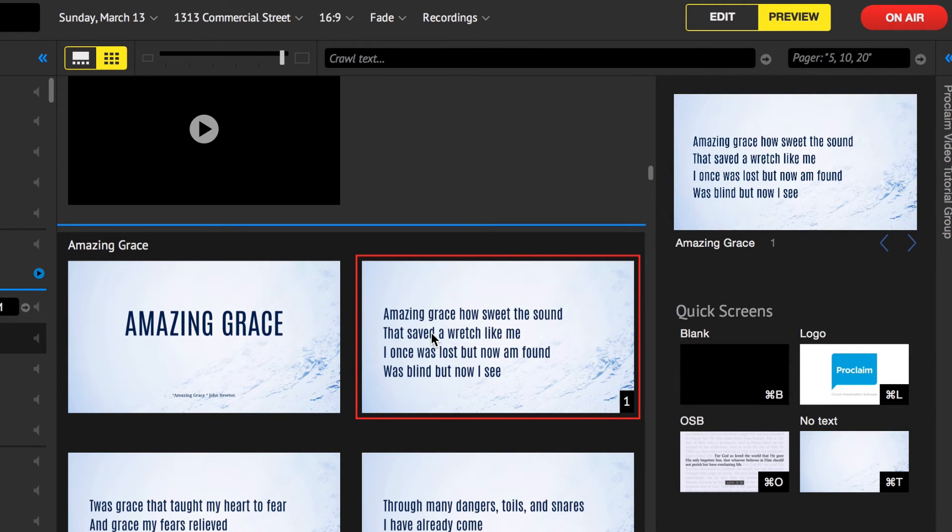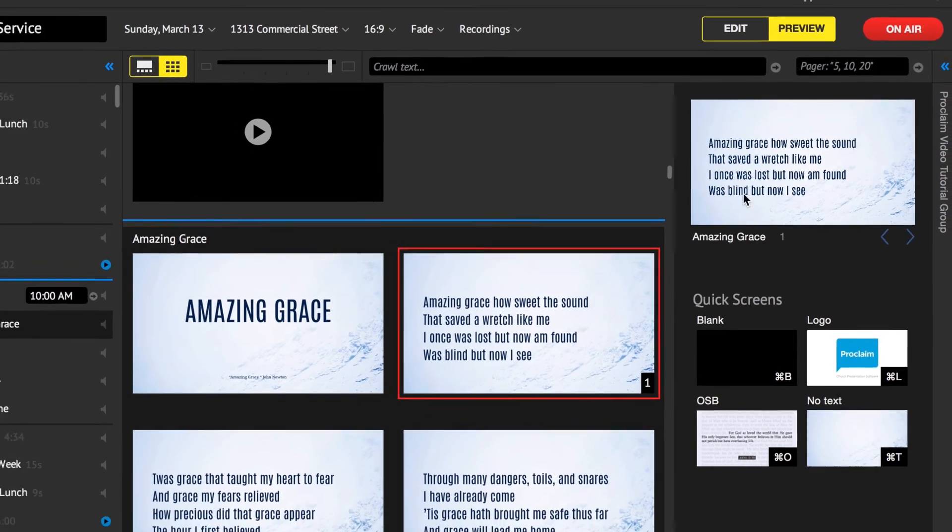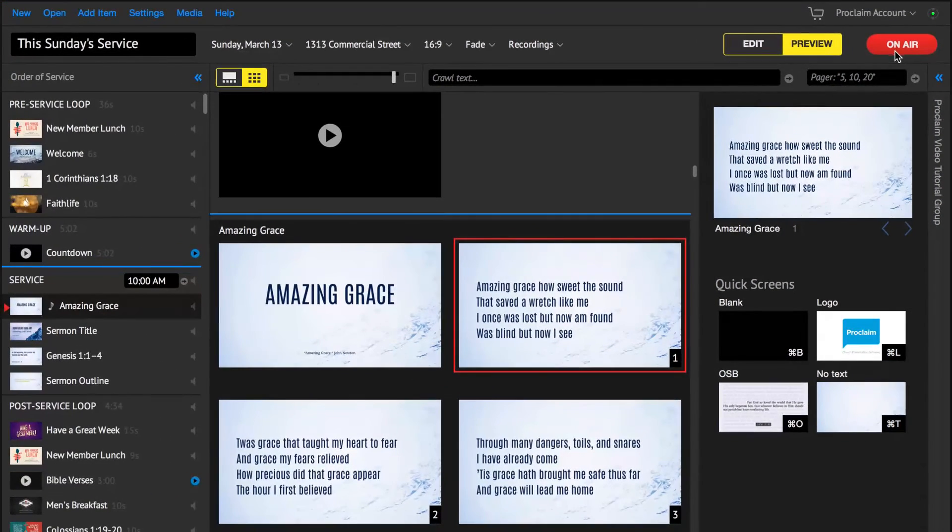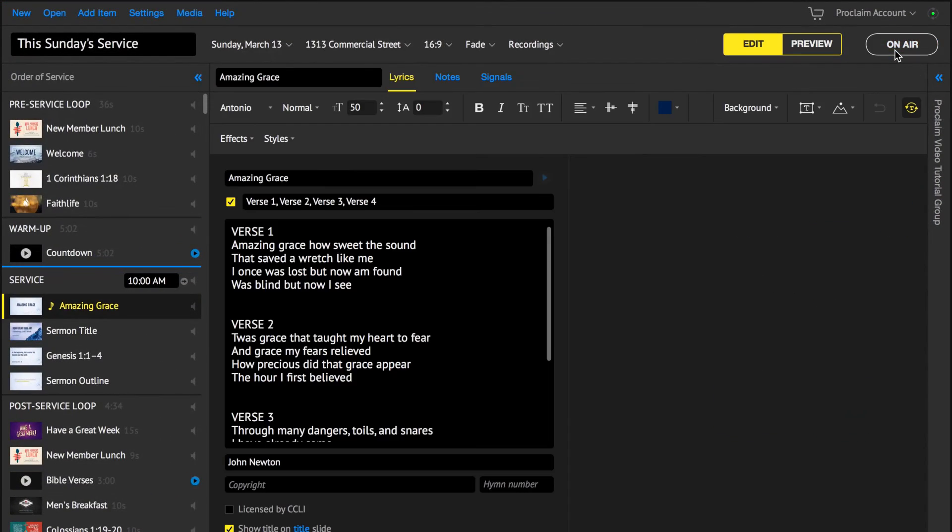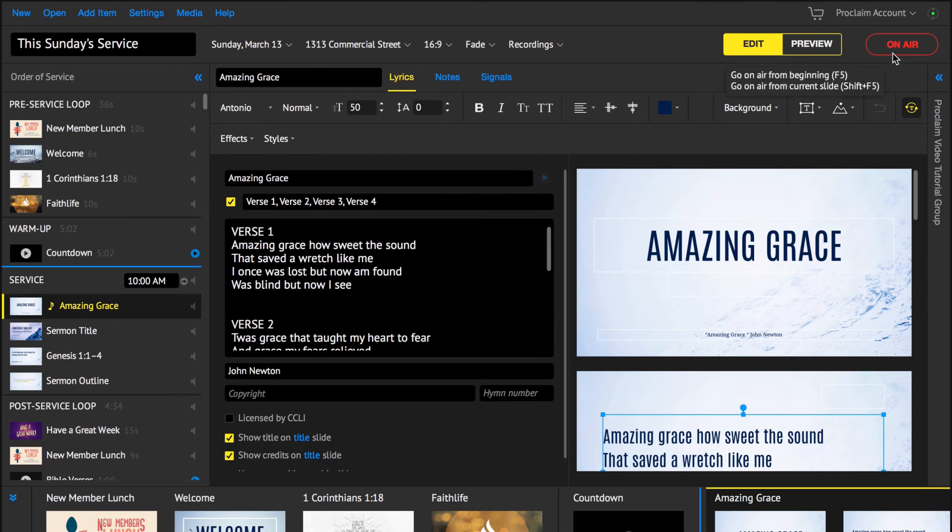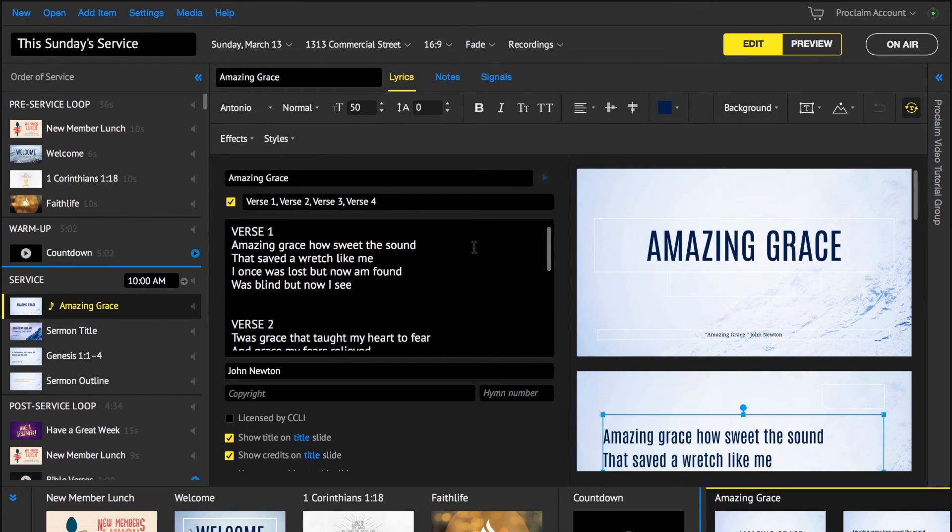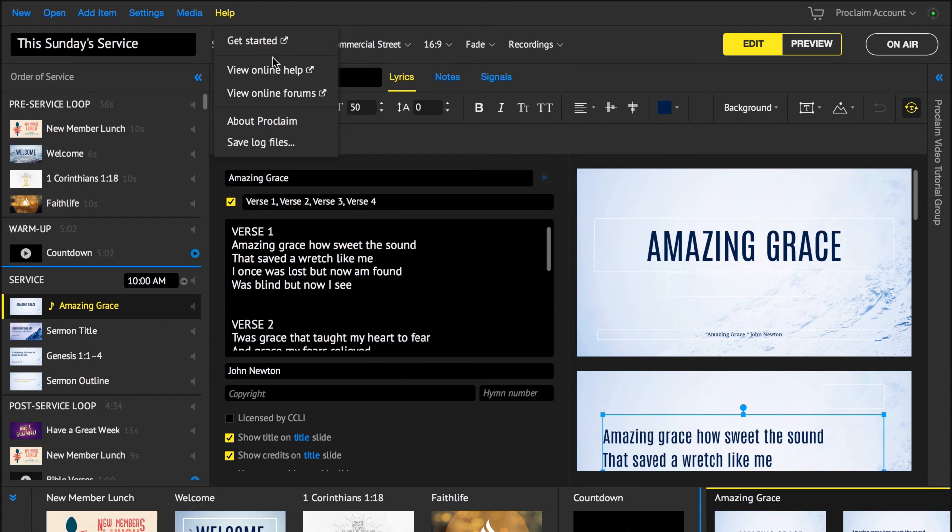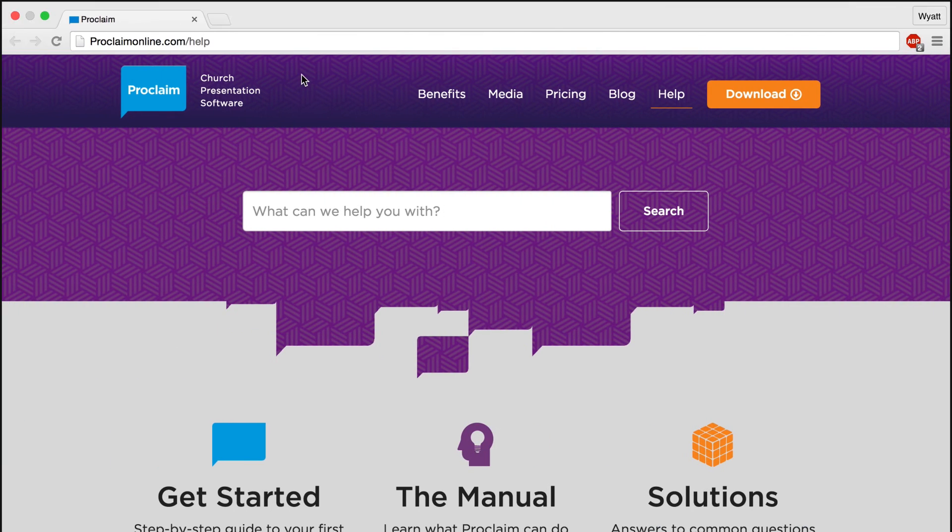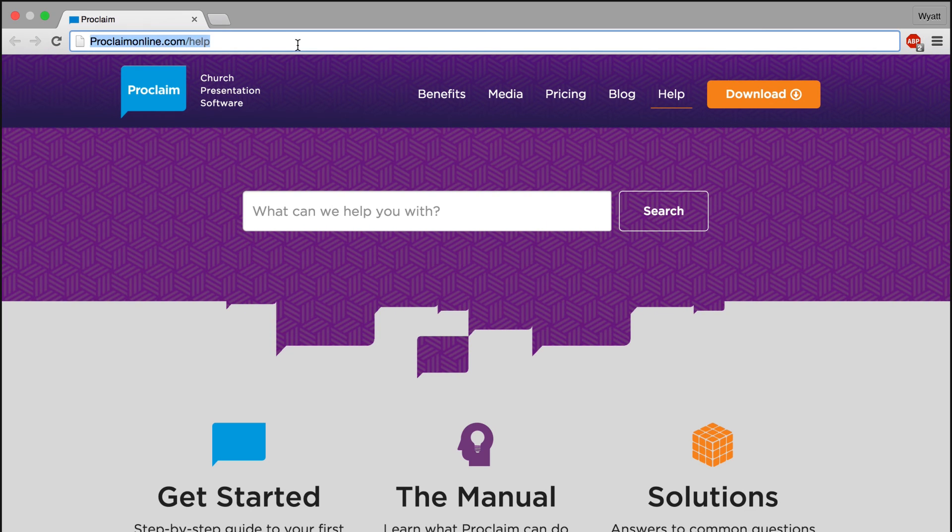Once the service is ended, press the escape key or click the red on air button to end the live presentation. Congratulations on learning Proclaim's basics. To learn more, you can view additional training resources on the help section of our website at www.proclaimonline.com slash help.